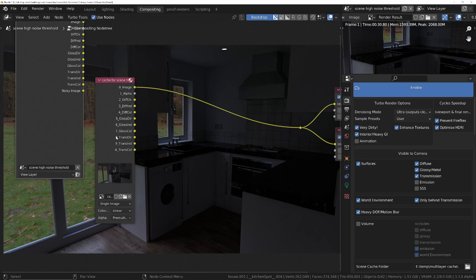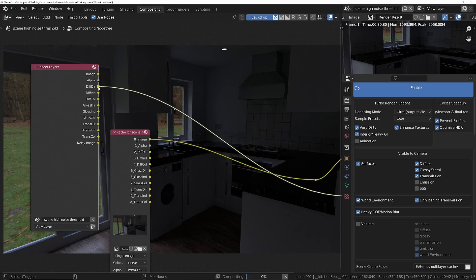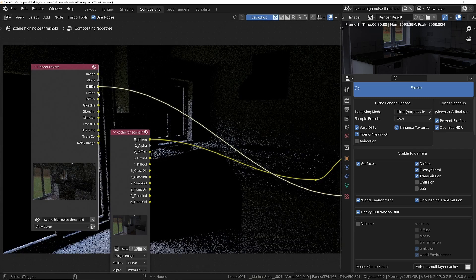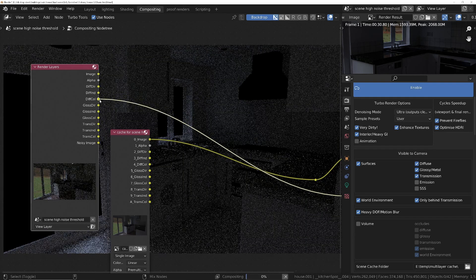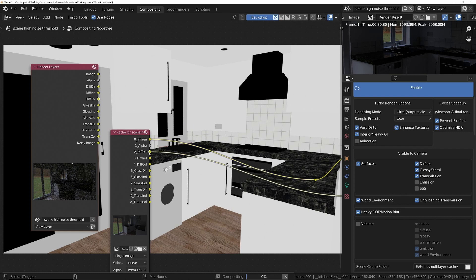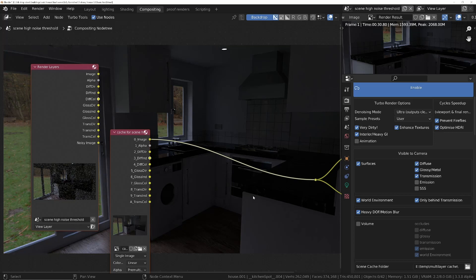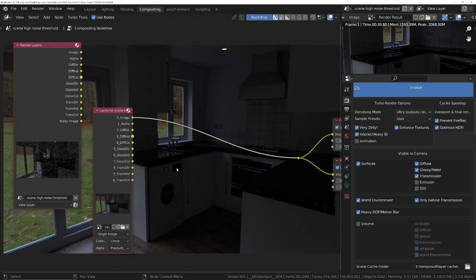And this, if we compare it - just to recall, diffuse direct, all these passes in here are still noisy in Blender's own render layers. But if we look in the cache file, all these individual passes have actually been denoised. And that means that the file will be much lighter.